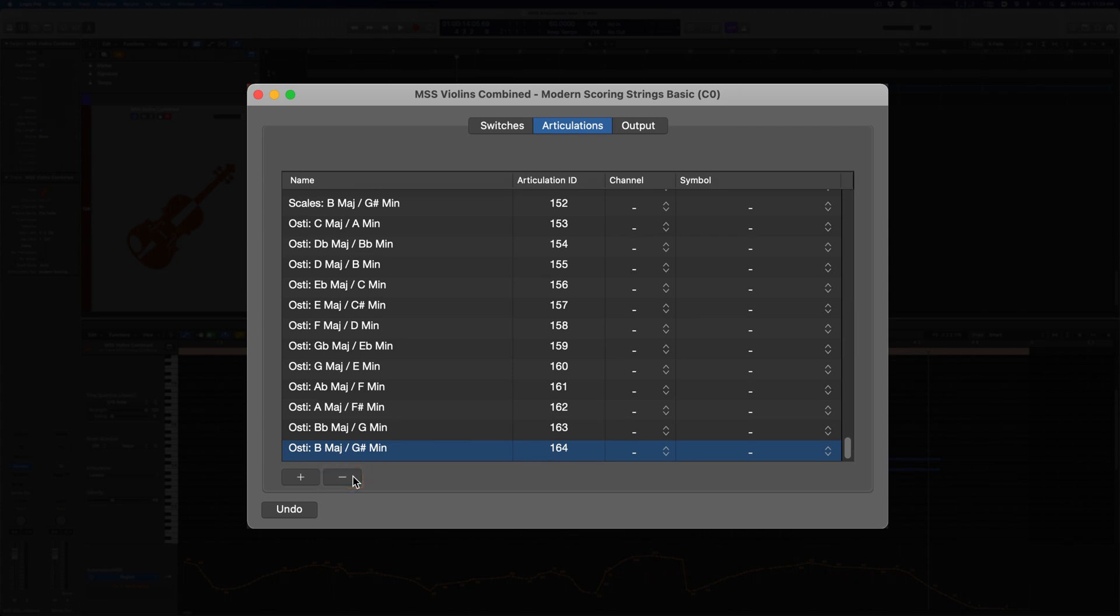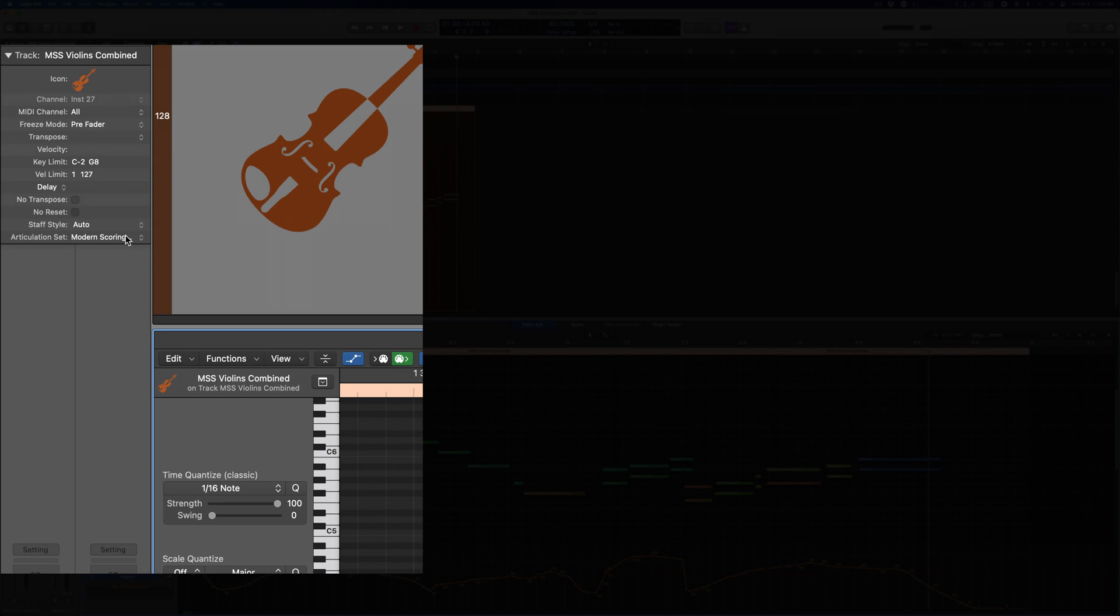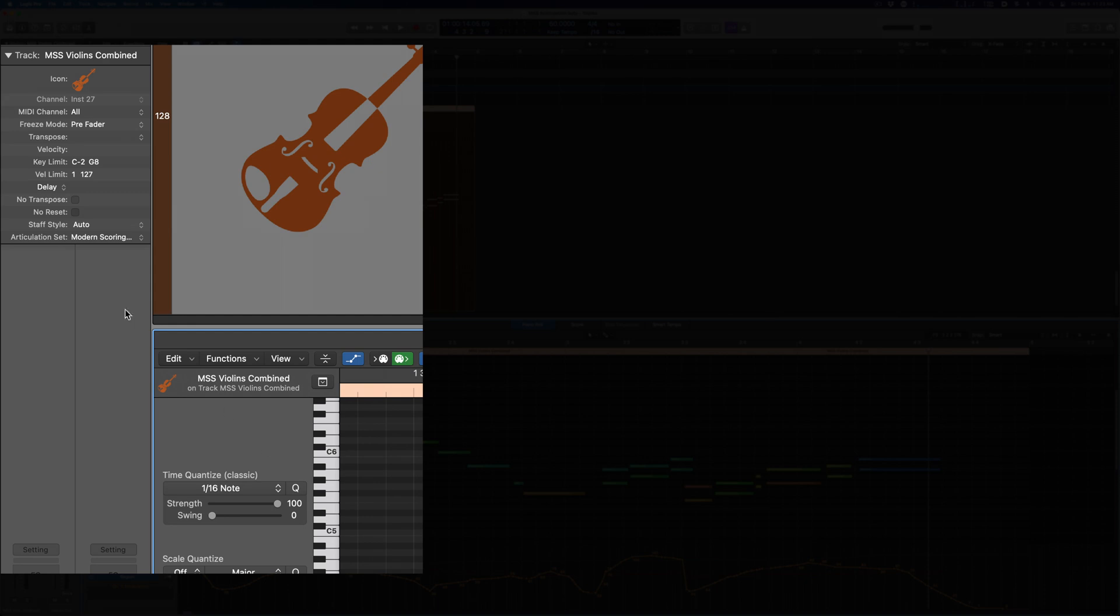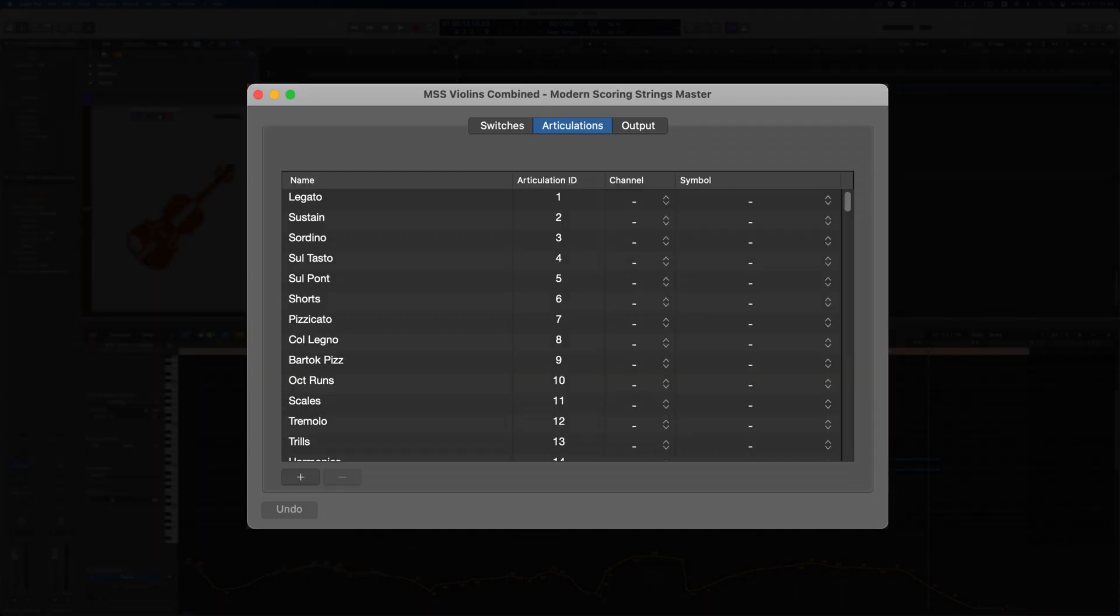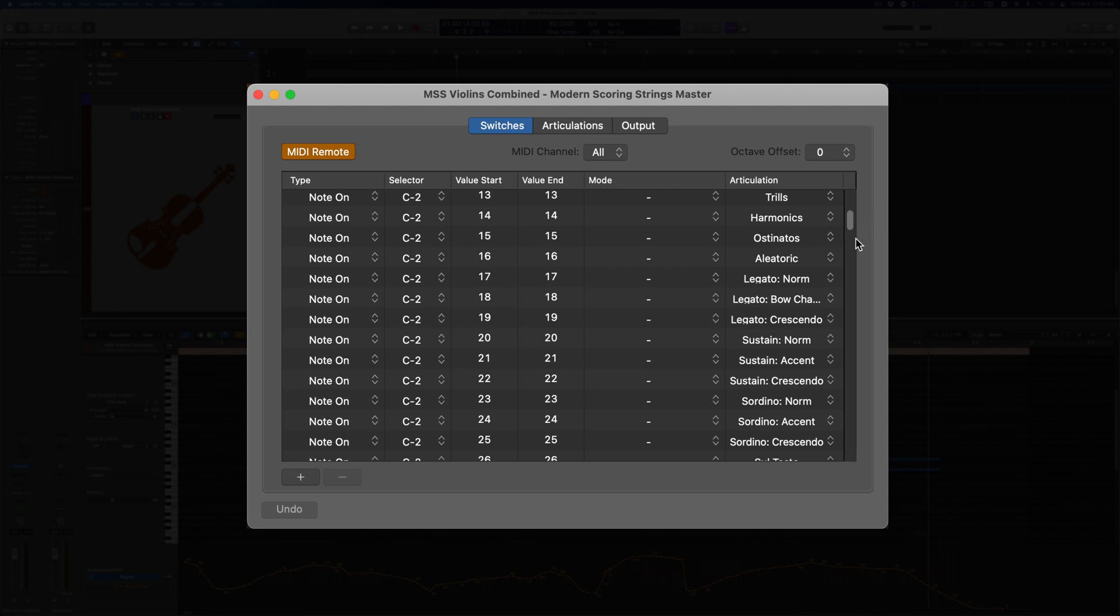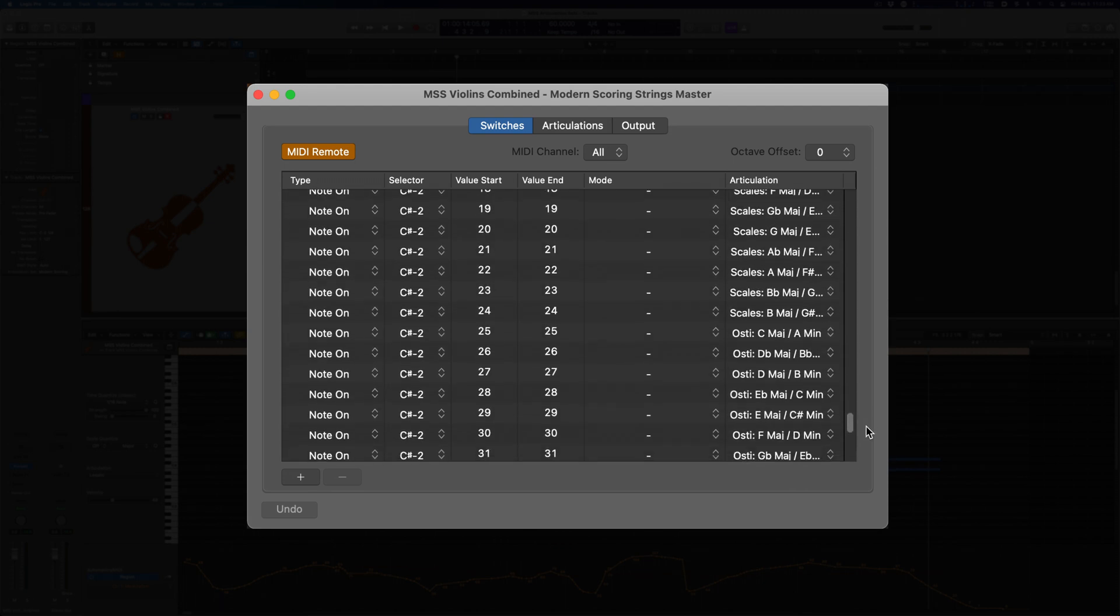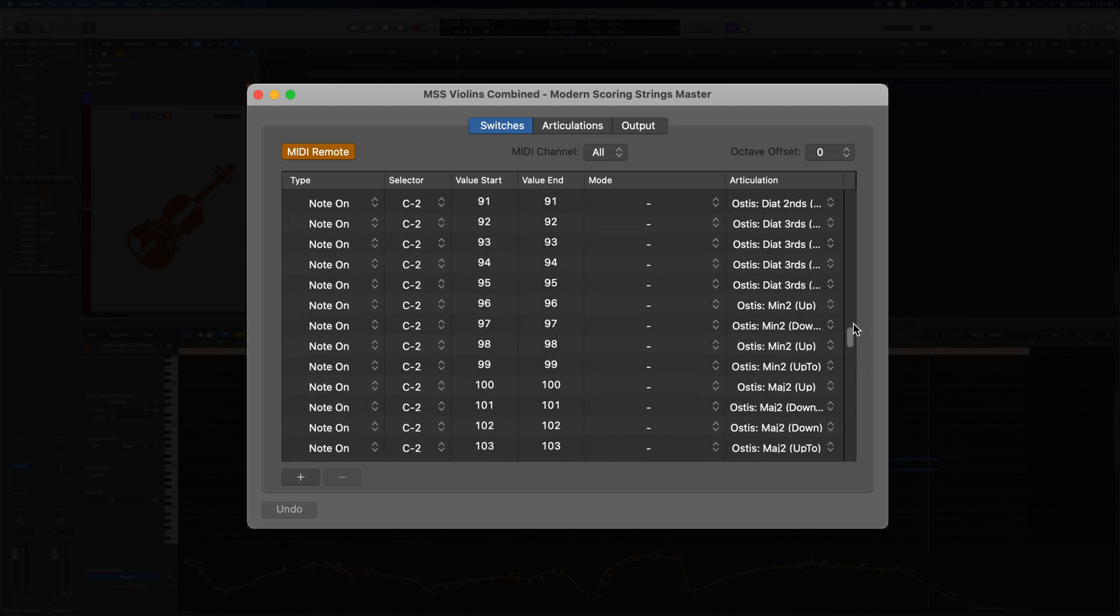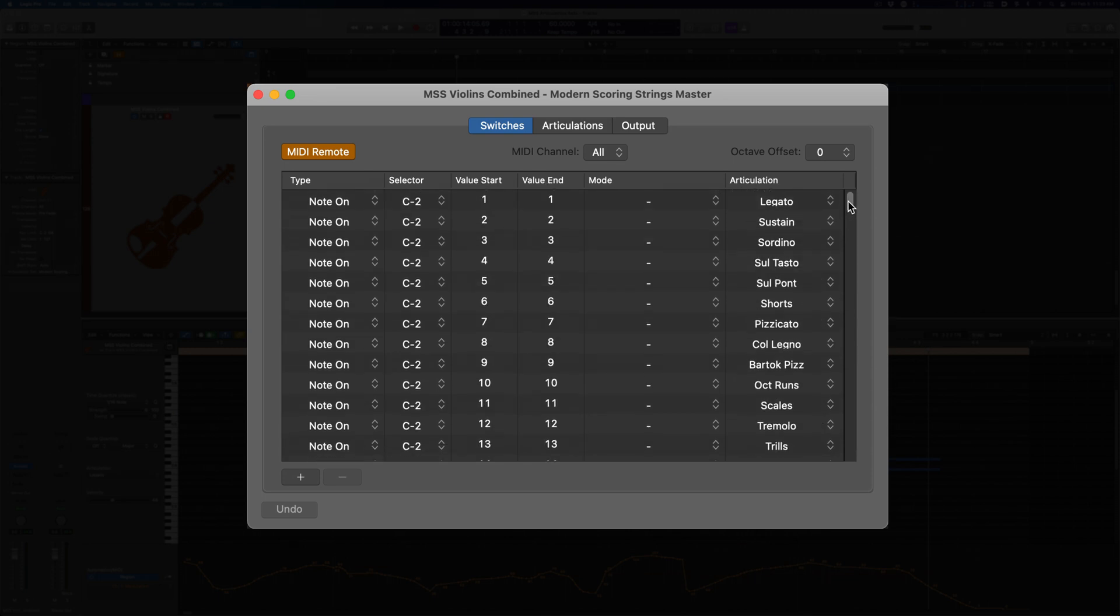For those of you who have dedicated controllers to handle key switching, a touch screen or iPad, a custom MIDI device, or a stream deck like I'm using here, you might actually want to work the other way. Start with a giant list of real time switching options, and then work backwards to get a customized list that you want to use. If you load the master articulation set, you'll see the switches section is fully populated. The default version uses the velocity of notes C-2 and C-sharp-2 to access everything in the articulation list.